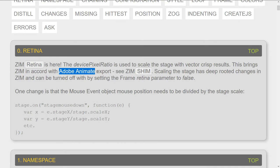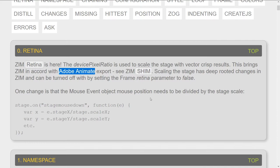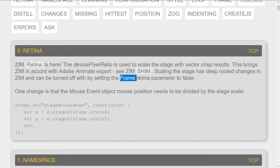I guess we should make it so that we can scale the stage and come up with that. So that's all under this thing called Zim Shim. And you'll see what's bubbling related to how to use Zim in Adobe soon. So scaling the stage, deep rooted changes, and they can be turned off by frame retina parameter to false.